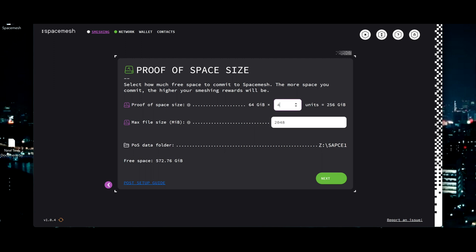So here you can choose how many you want. You can choose the size here and put how much you want. But you need to consider that you want to be ready before the next epoch, which will happen in 12 days from the making of this video.